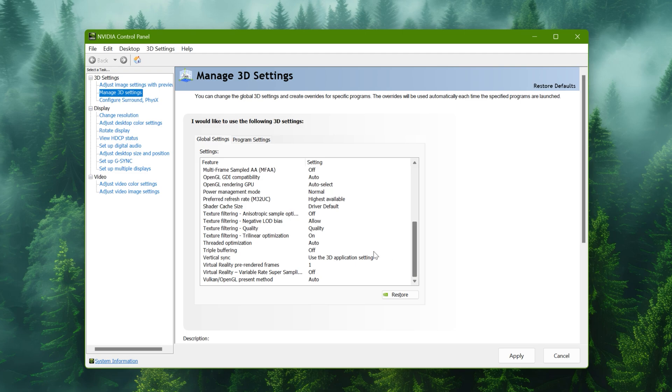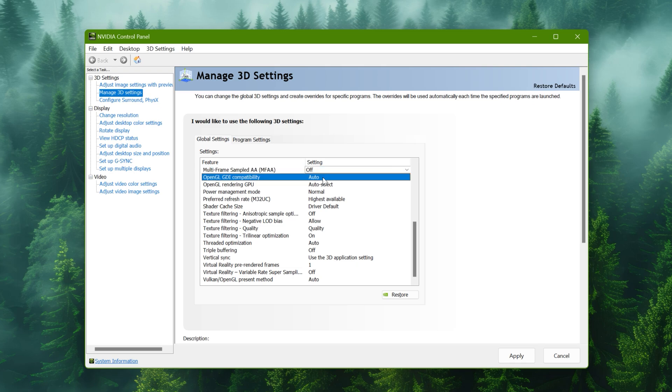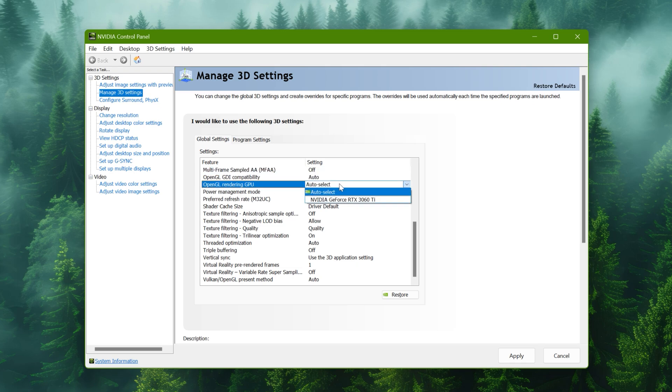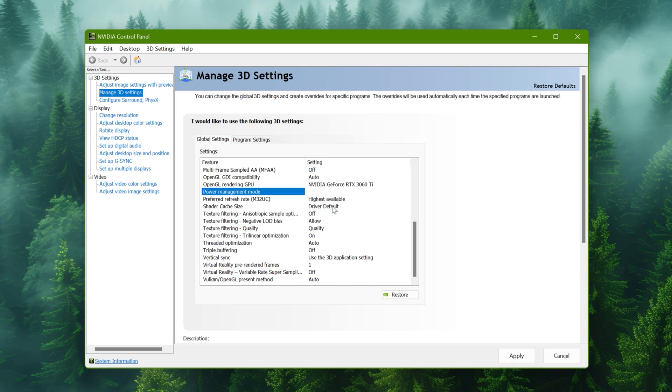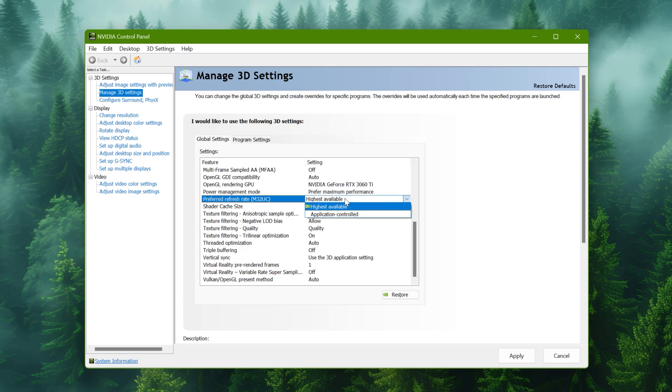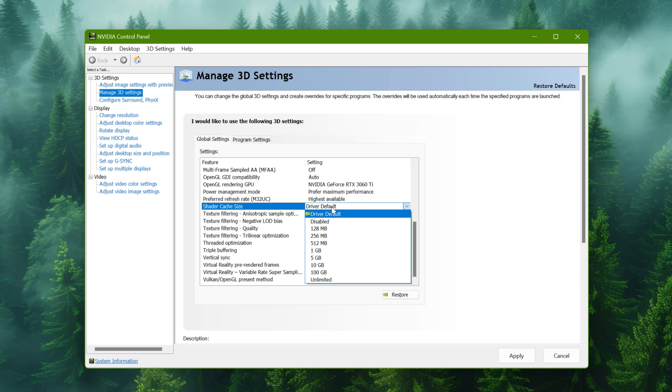Multi-frame sampled to off. OpenGL compatibility to auto. Rendering GPU to the graphics card you have. Power management to prefer maximum performance. Refresh rate to highest available. Shader cache size should be set to 10 to 5 gigabytes.